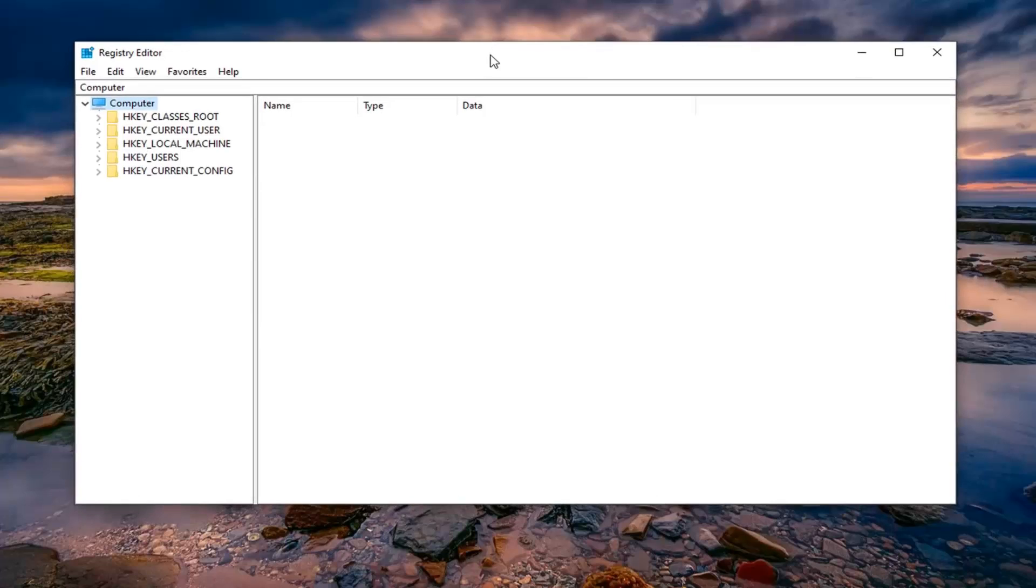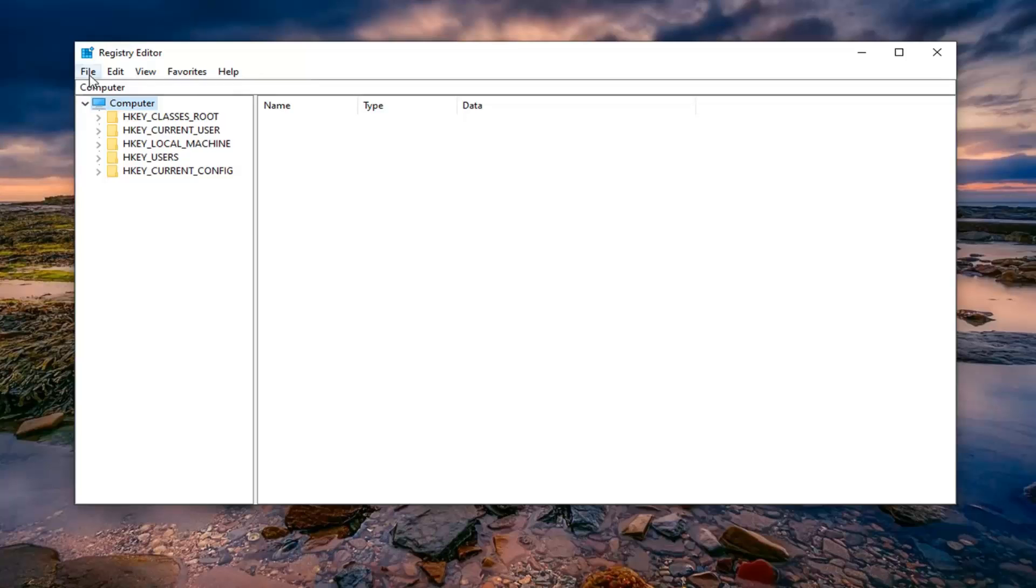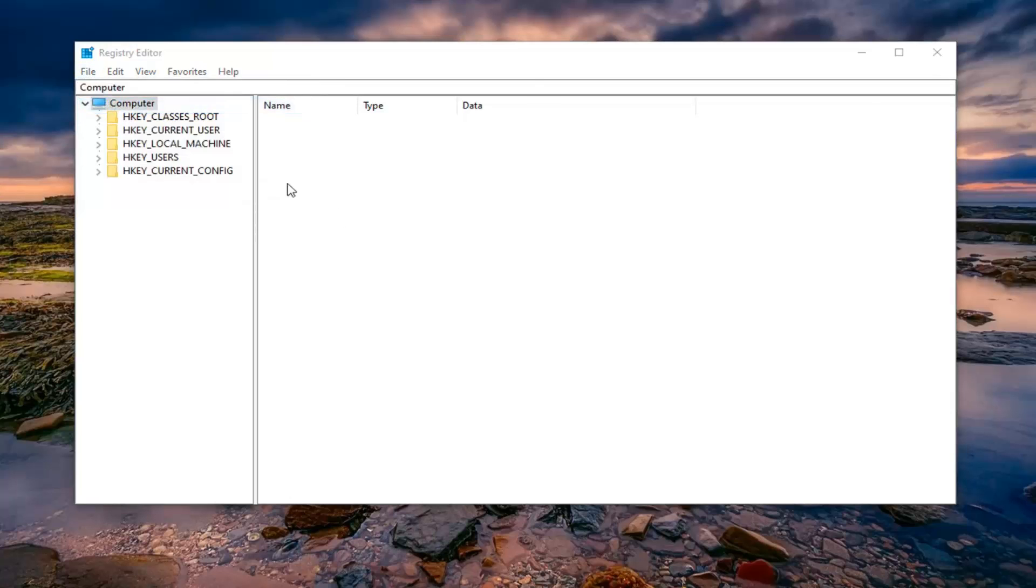Now before you proceed into this registry editor, I would highly suggest that you create a backup of it. So if anything went wrong, you could easily restore it. In order to create the backup, just go ahead and left click on the file tab. Select export.